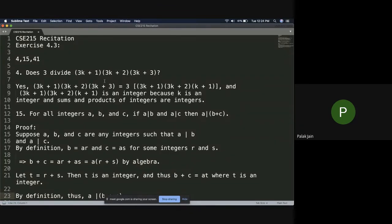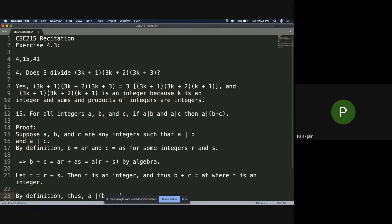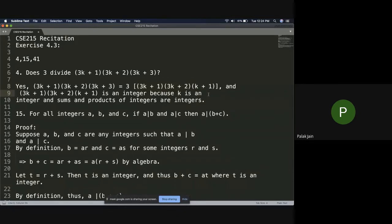The fourth question asks: does 3 divide (3k plus 1)(3k plus 2)(3k plus 3)? From the last term you can take out 3, making it 3 times the whole remaining part. Since 3 is a factor, the product is divisible by 3, and because sums and products of integers are integers, the whole thing is an integer. That's the fourth question.